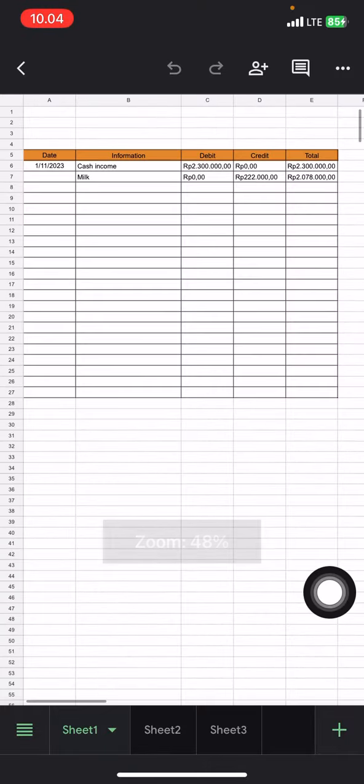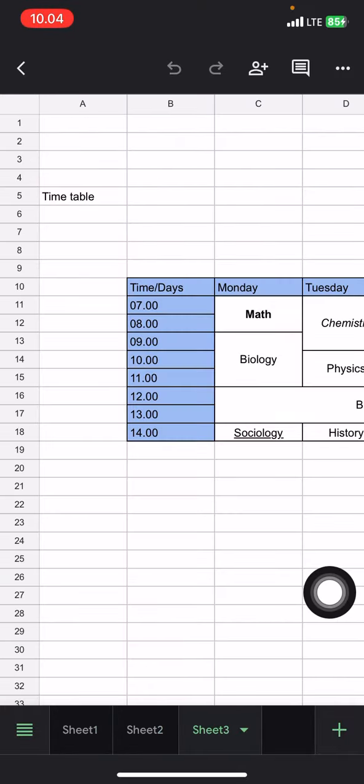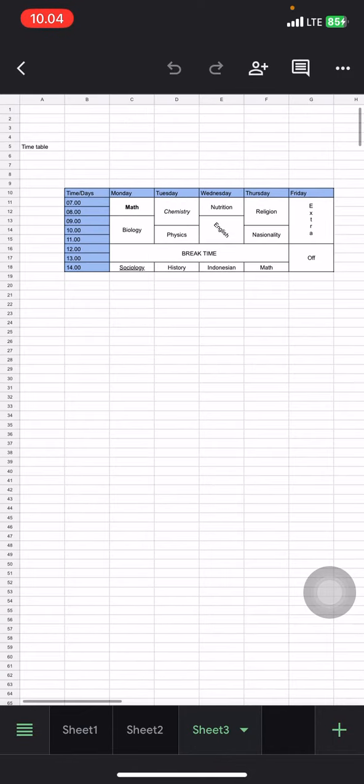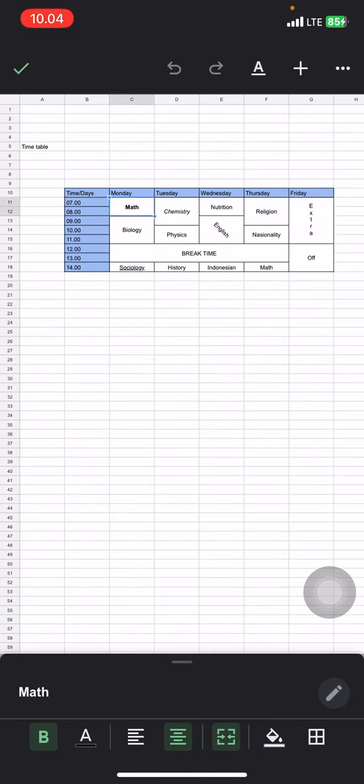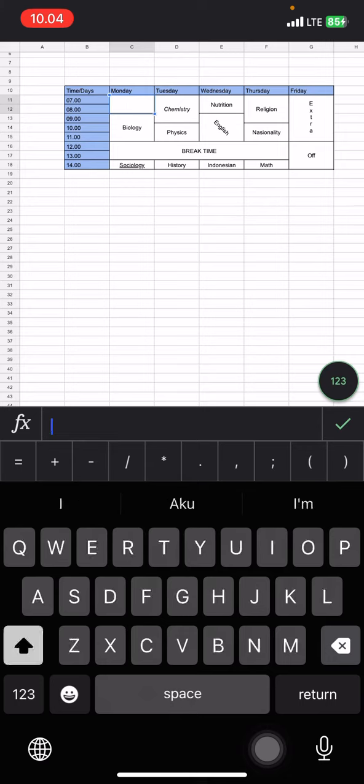Now the file is ready to be edited. You can add any information or edit every cell according to what you need.